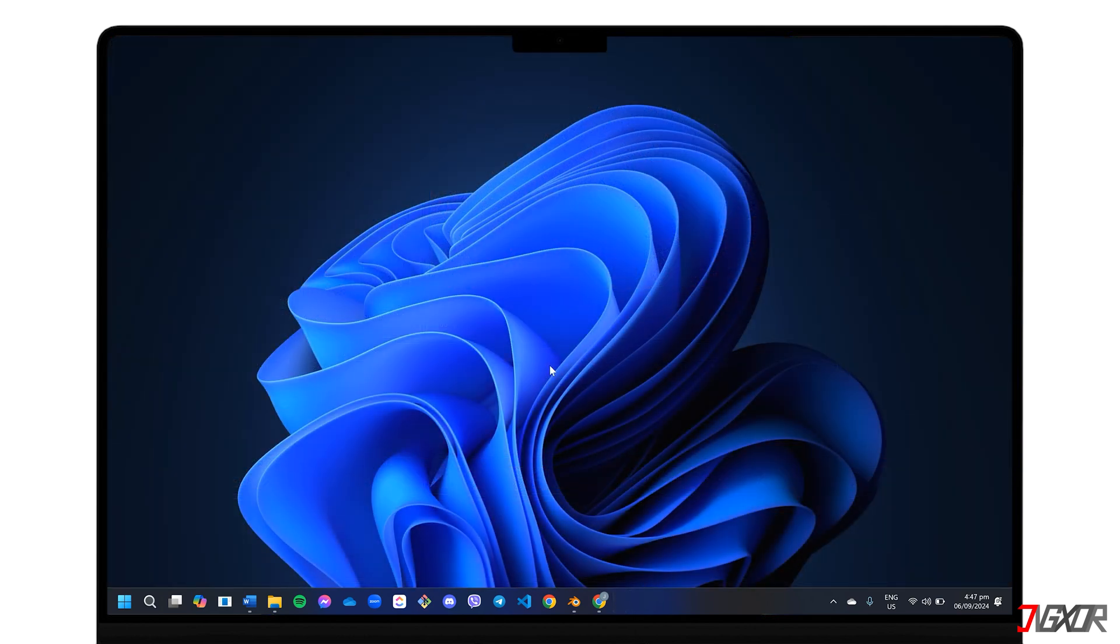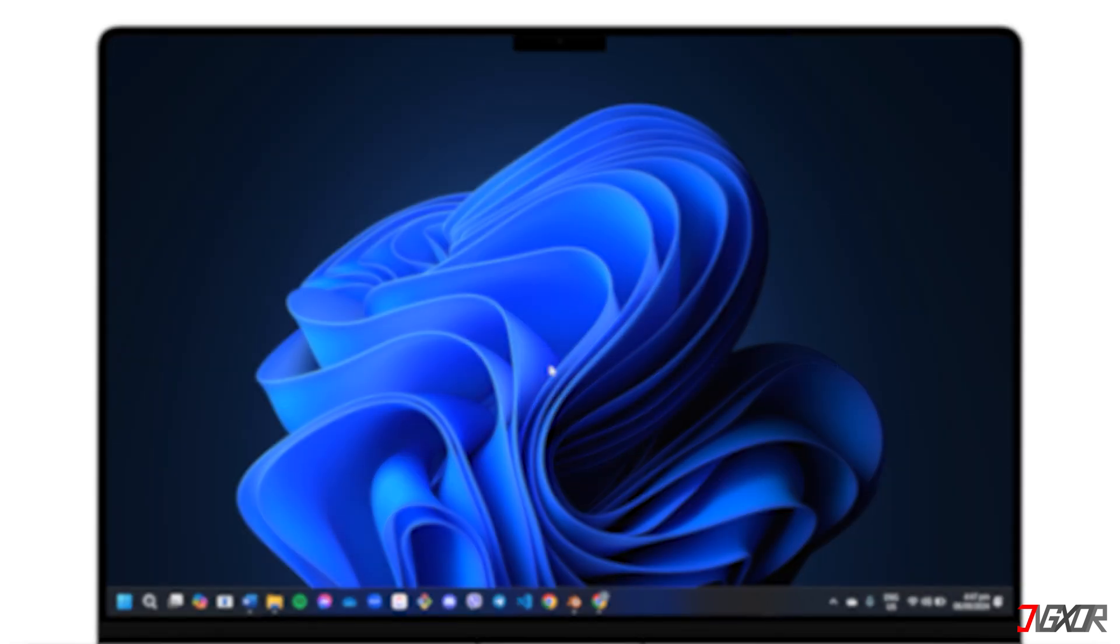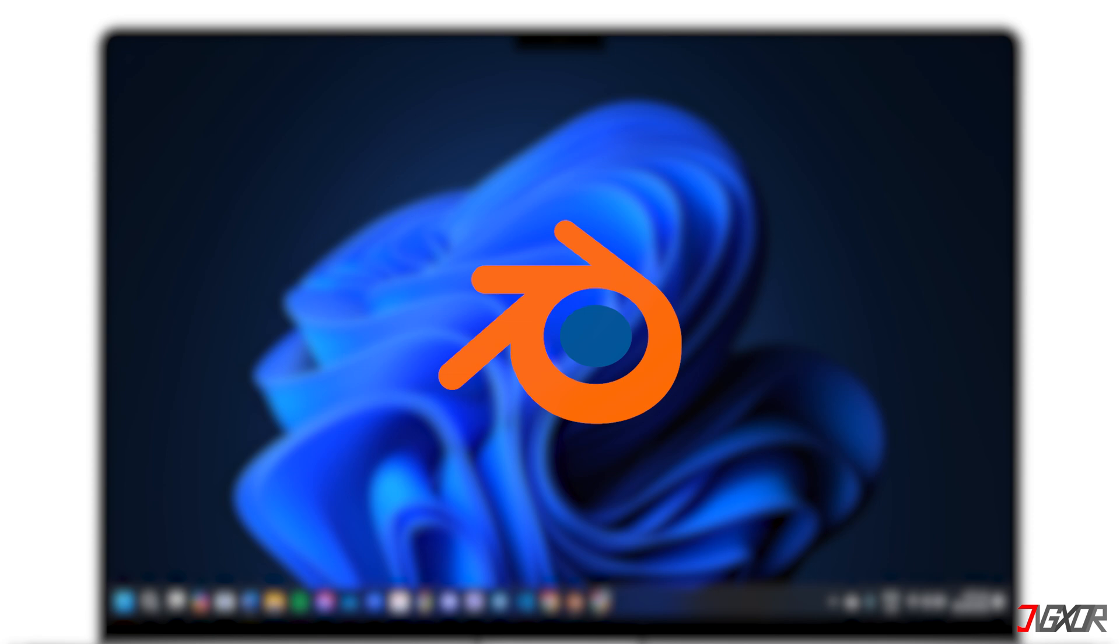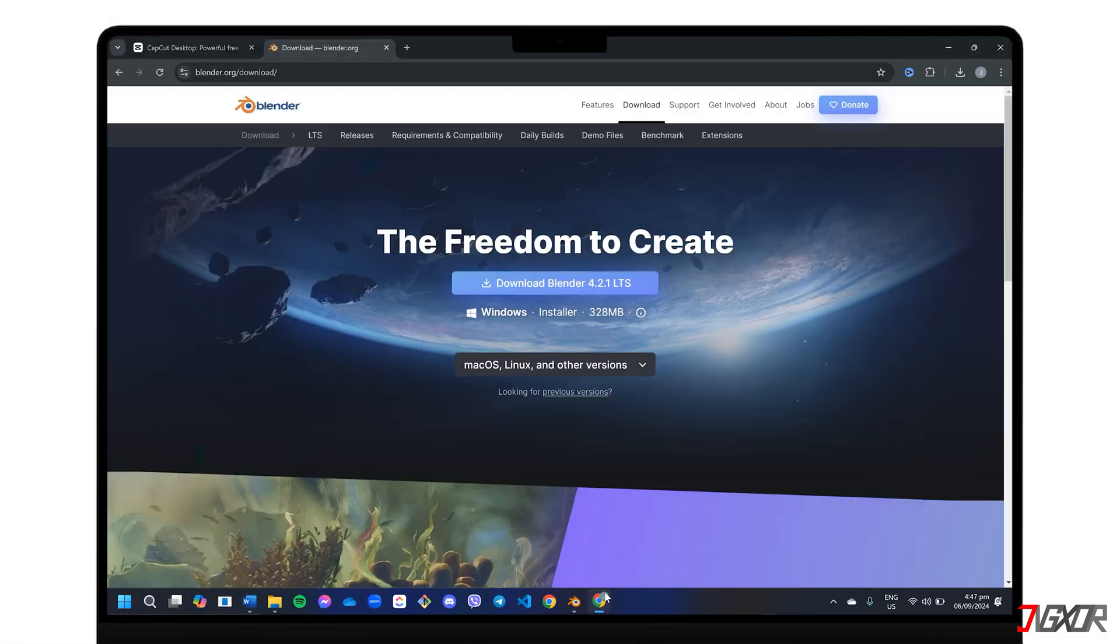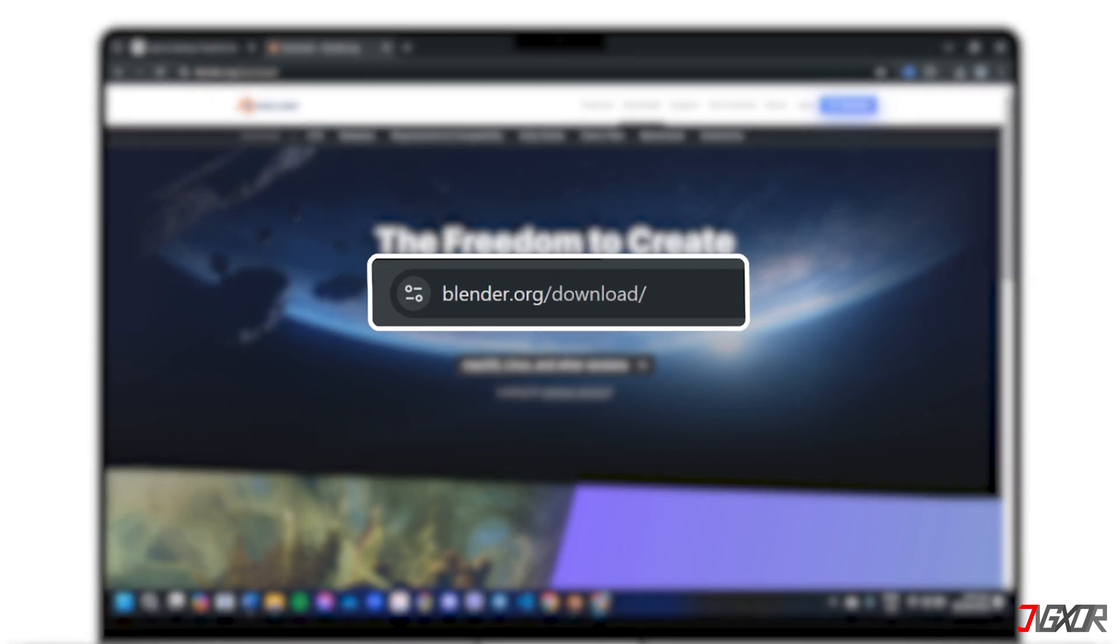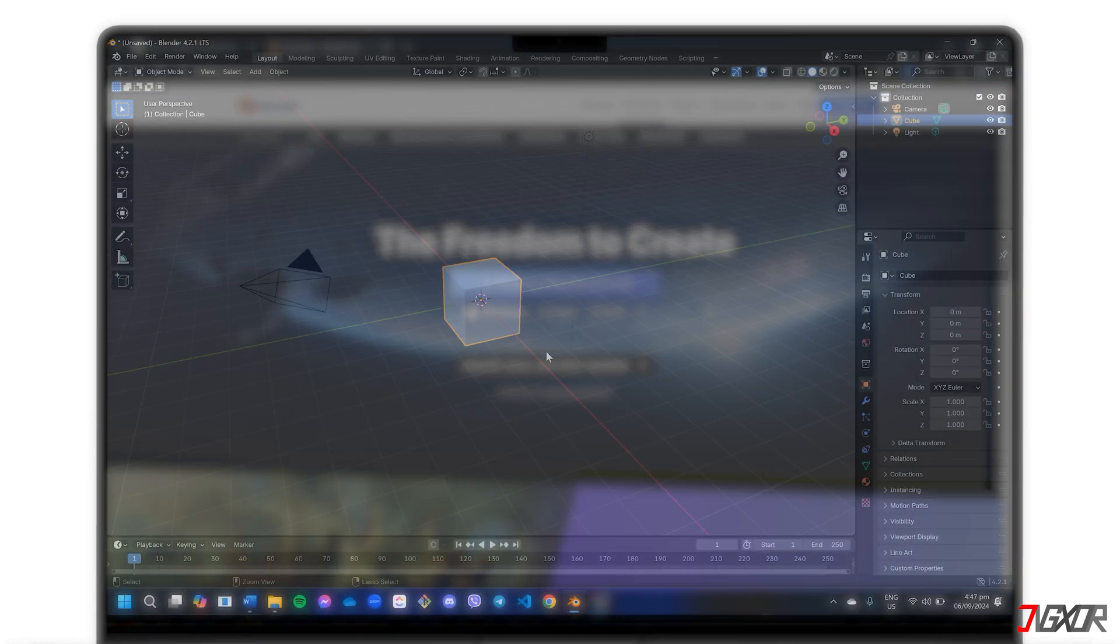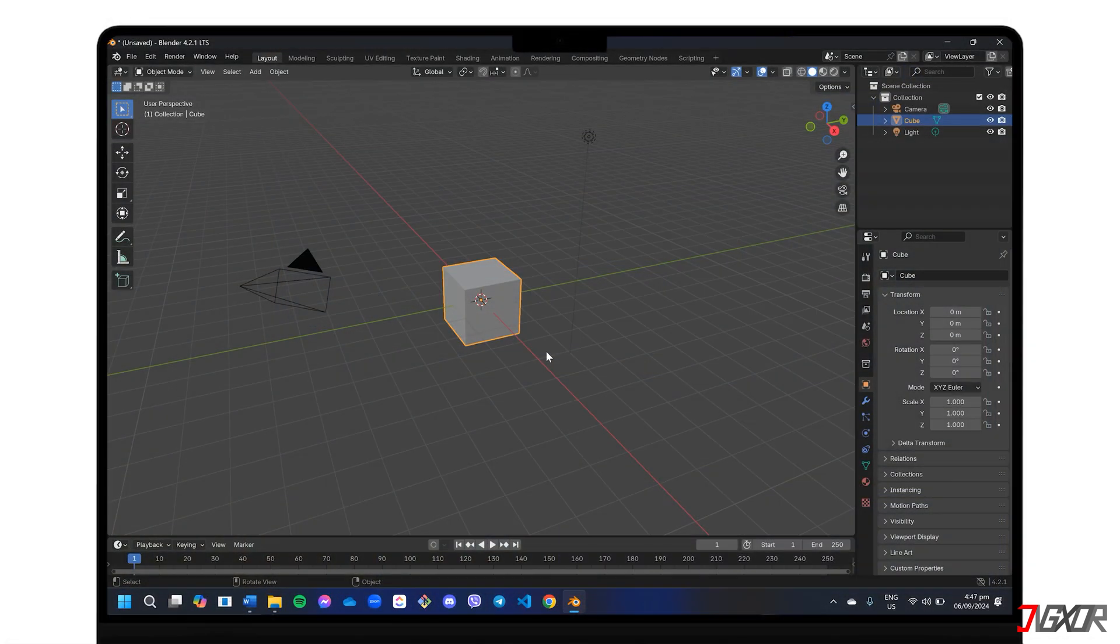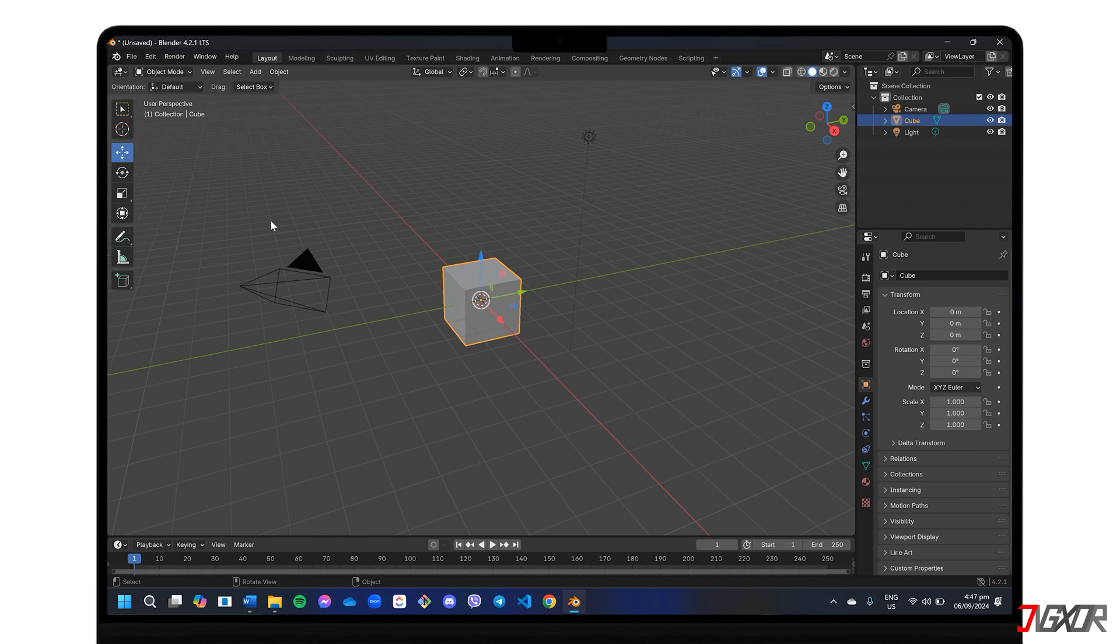If you need something more powerful for professional-level video editing projects, another software you can try is Blender, a completely free and open-source suite available for download at blender.org/download. While initially designed for 3D animation, modeling, and sculpting, as evident in the default layout, Blender also has video editing function you can unlock.